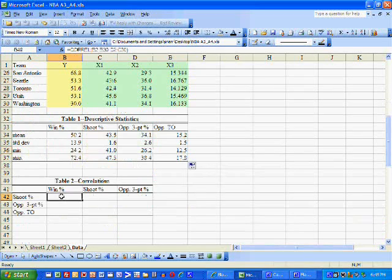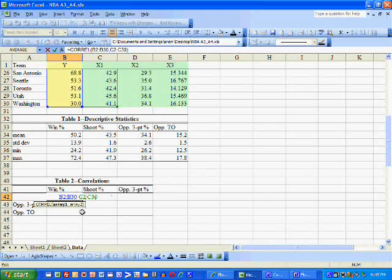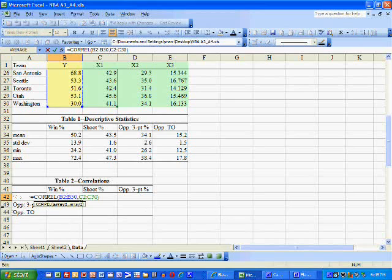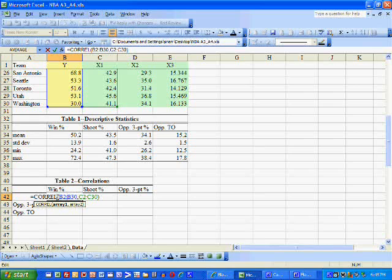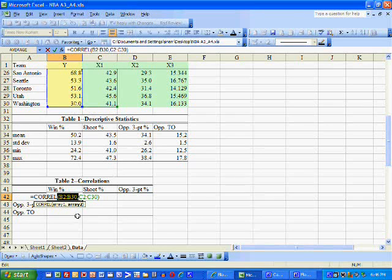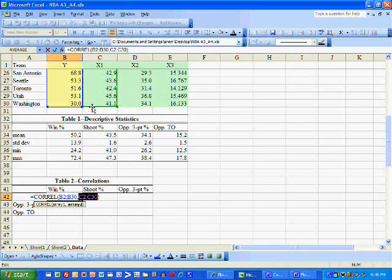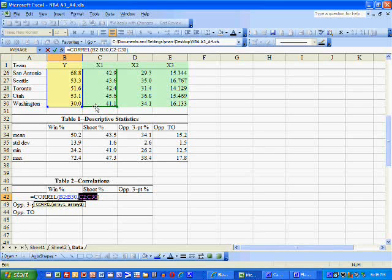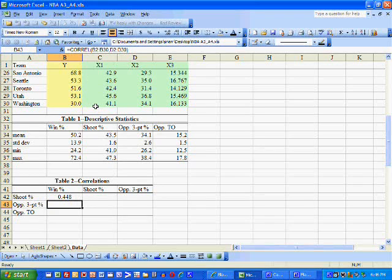The next thing we want to do is calculate the correlations. To compute the correlations, we type equal CORREL, parentheses, B2 to B30 — which is winning percentage — comma, C2 to C30 — which is shooting percentage. Because the better you shoot, the better chance you have to win, the correlation should be pretty large, close to one, and positive, which is the case.